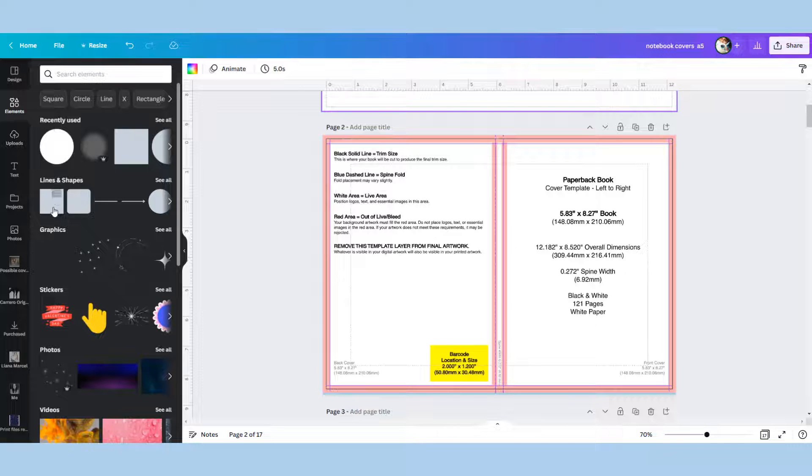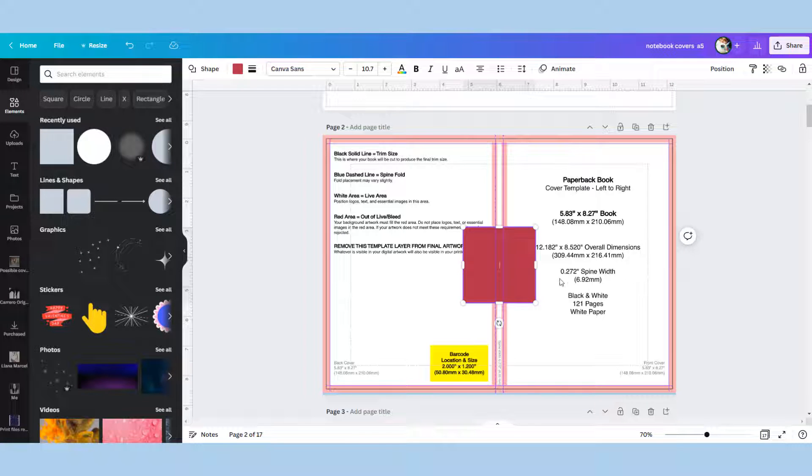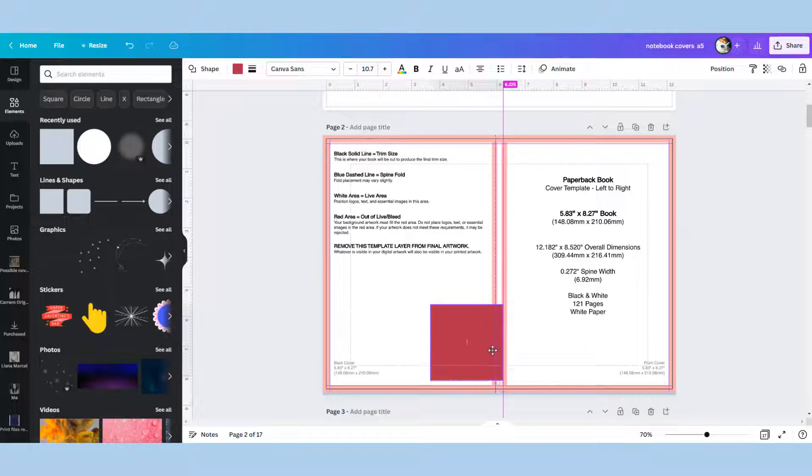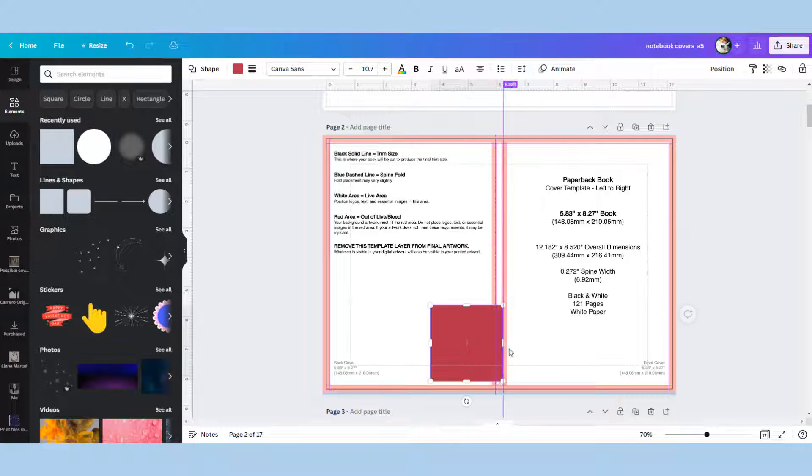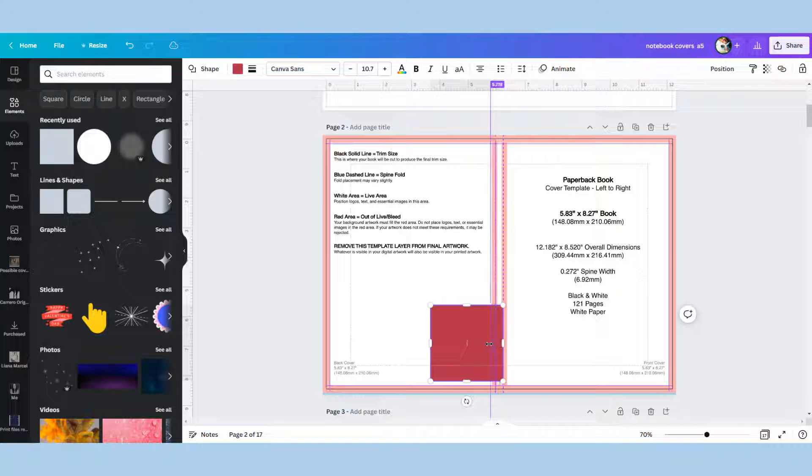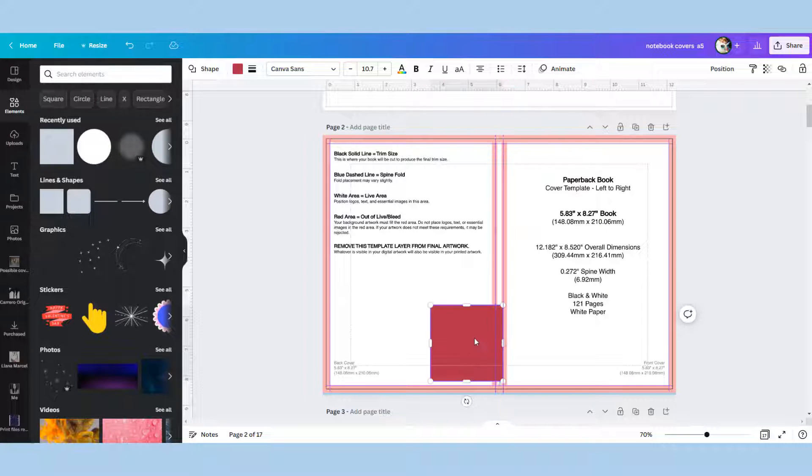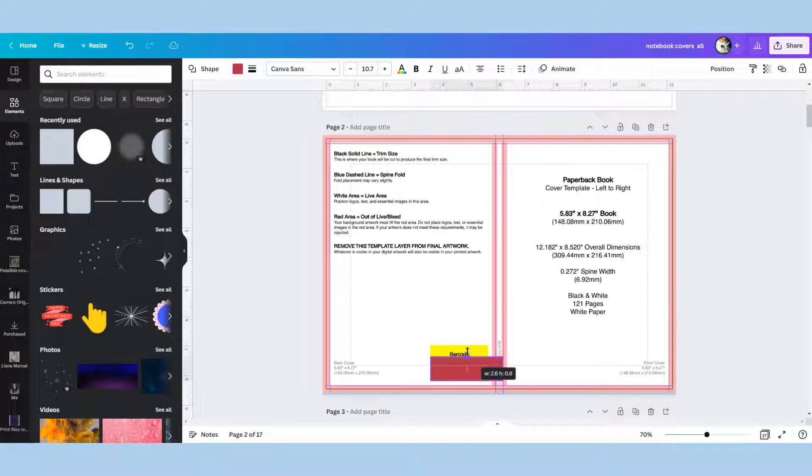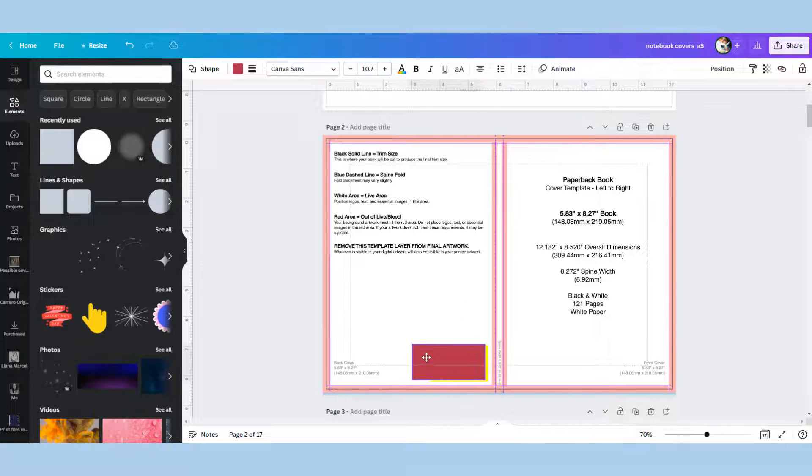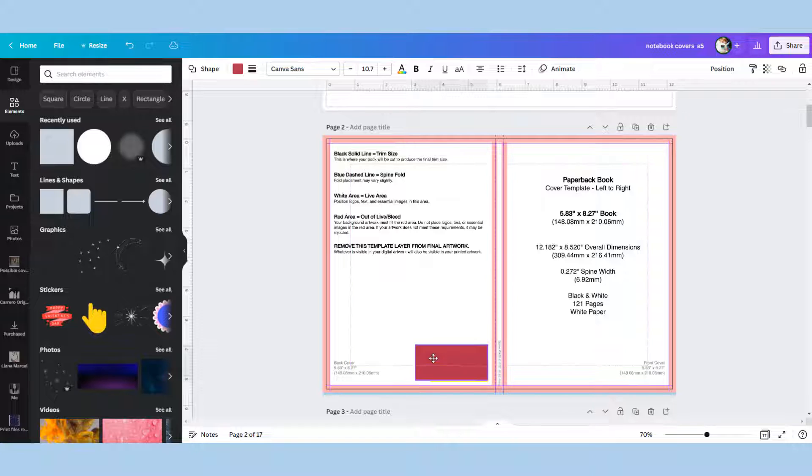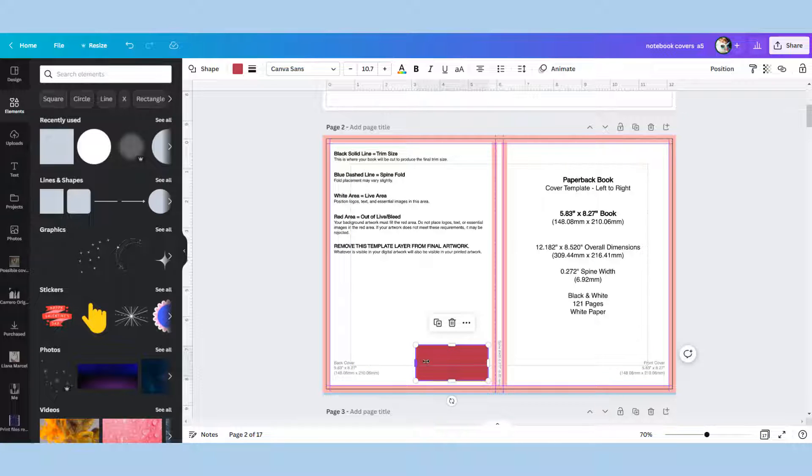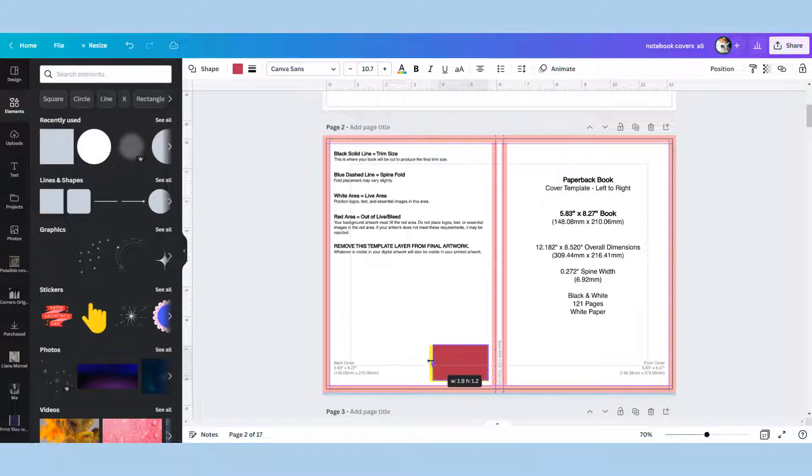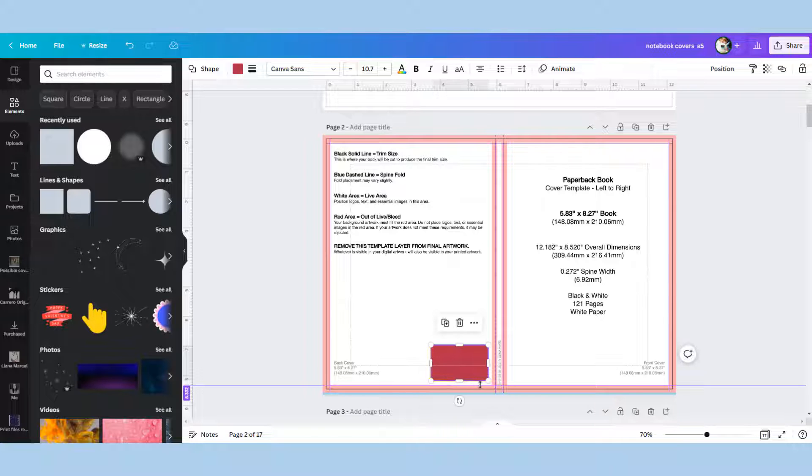This is really easy. Just go into elements, select a square, drag it over and resize it to match the barcode. Resize it roughly to match your barcode and this is just so if you're putting lots of detail on your back cover you know exactly where that barcode is going to sit and it's not going to be an issue when you transfer over to Amazon.